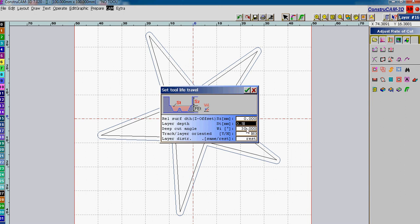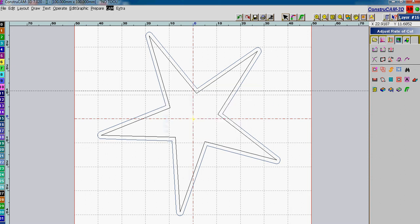We're not going to change the deep cut angle. Track layer orientated, no. And the layer distance for the rest. We'll leave rest. This will make sure if you have an odd number that it does calculate all the way to the end of your material. And we say OK.